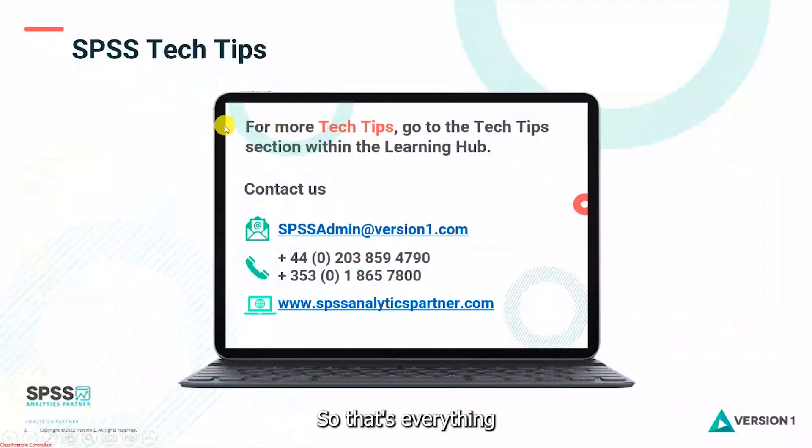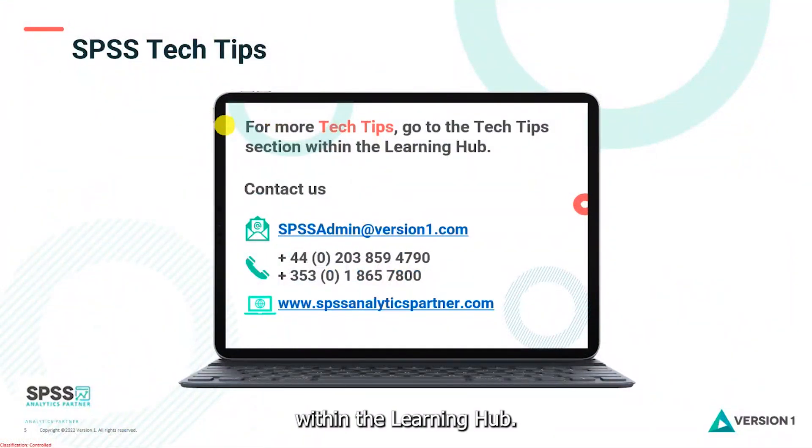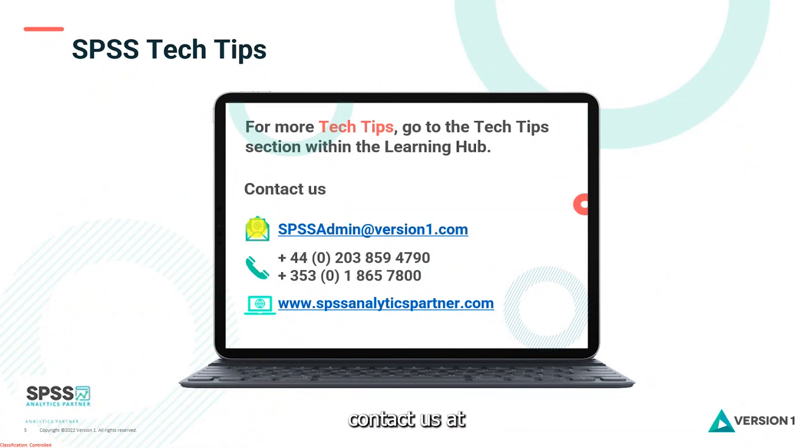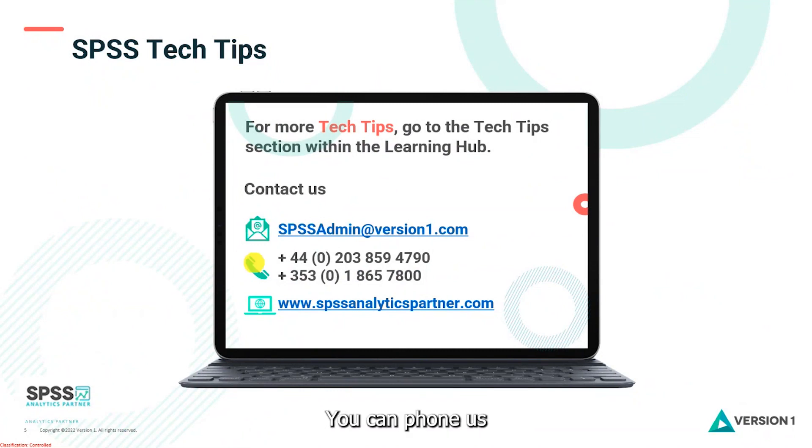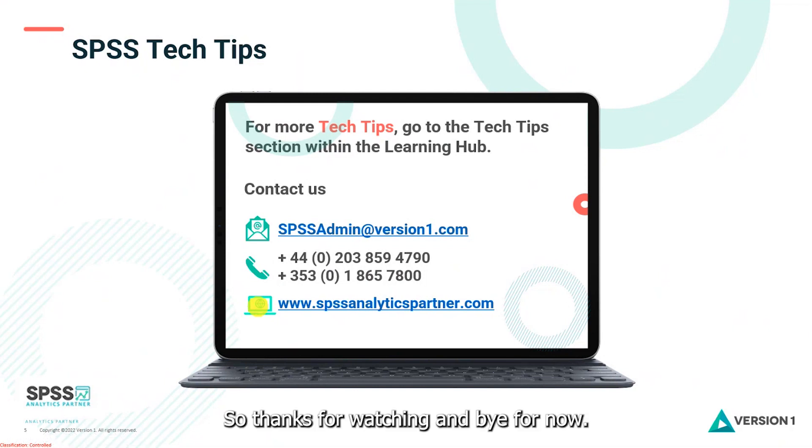So that's everything we wanted to show you today. For more tech tips, you can go to the tech tips section within the Learning Hub. You can contact us at SPSSAdmin at version1.com, phone us, and check out our website at www.spssanalyticspartner.com. Thanks for watching and bye for now.